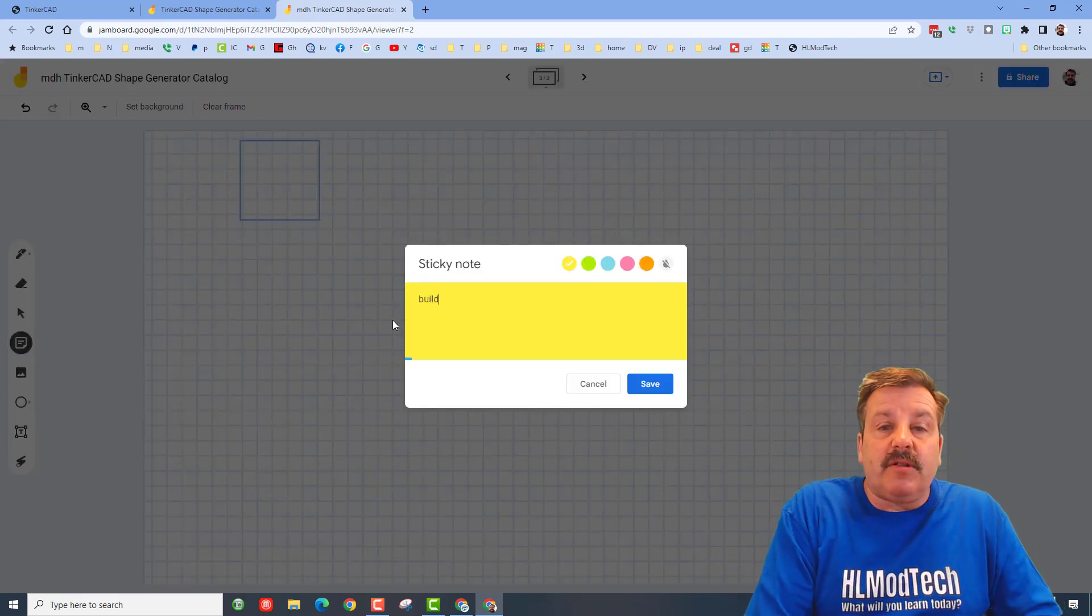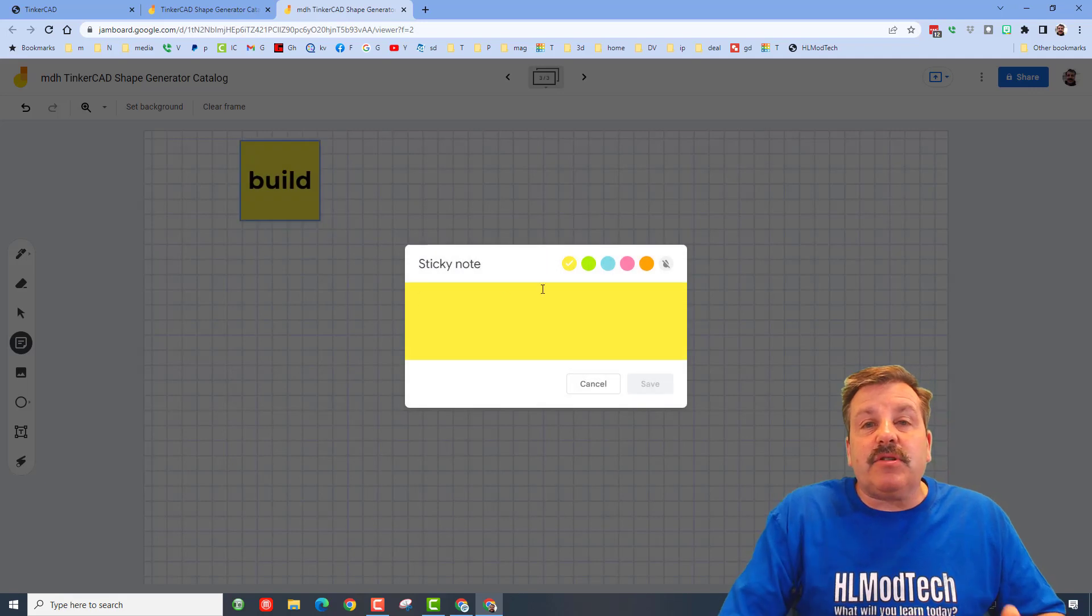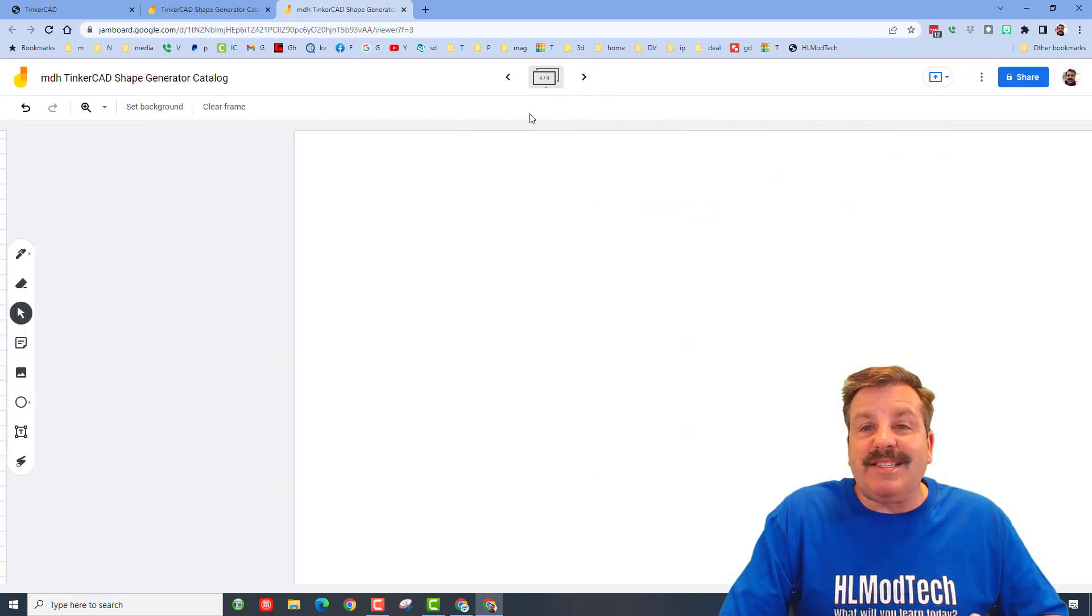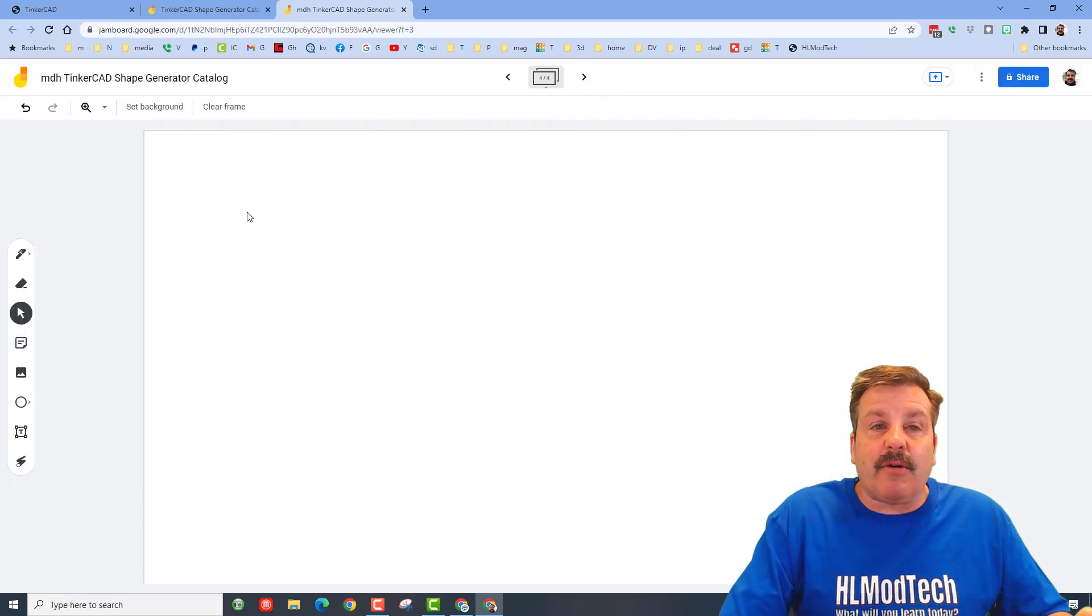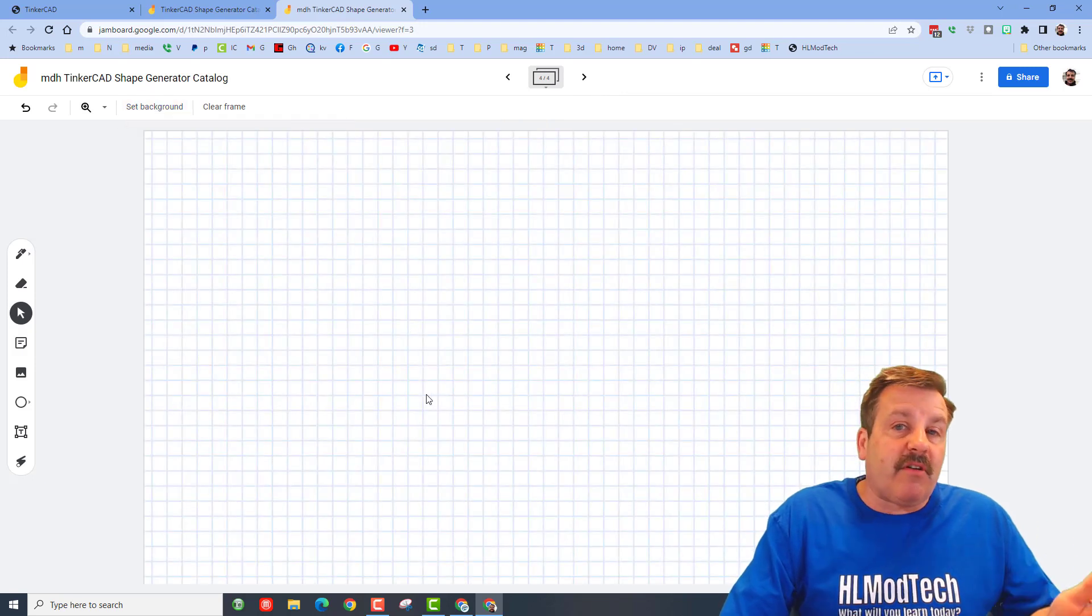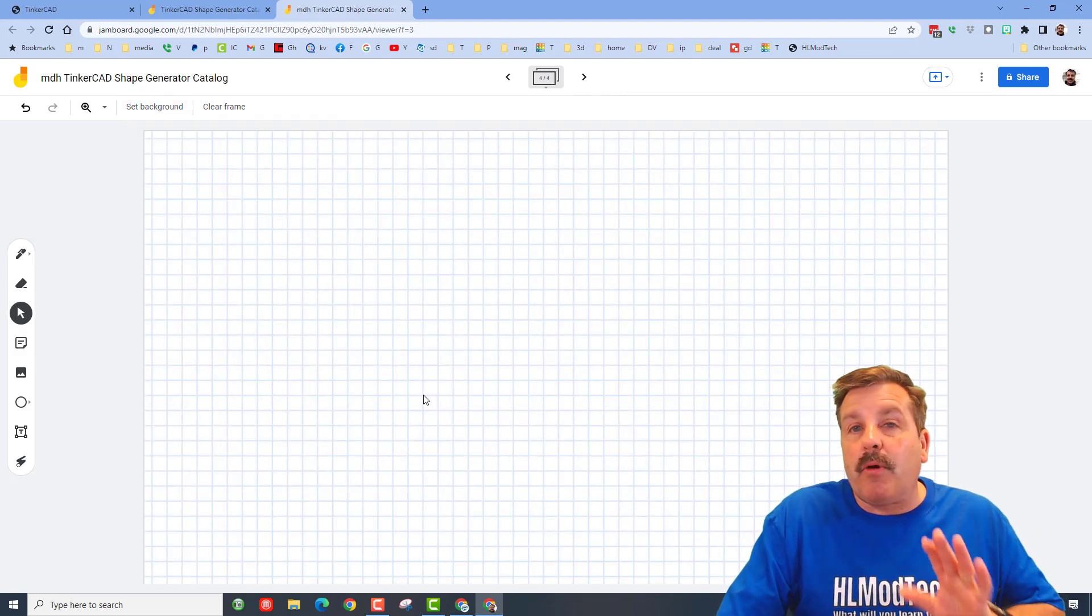Another huge bonus is once you make one of these you can share it with anybody else by simply clicking the share button and creating a link that you send to somebody else, so you can actually work together on your projects.